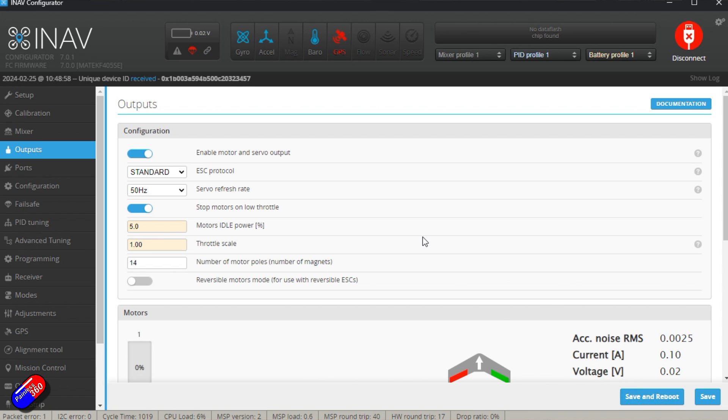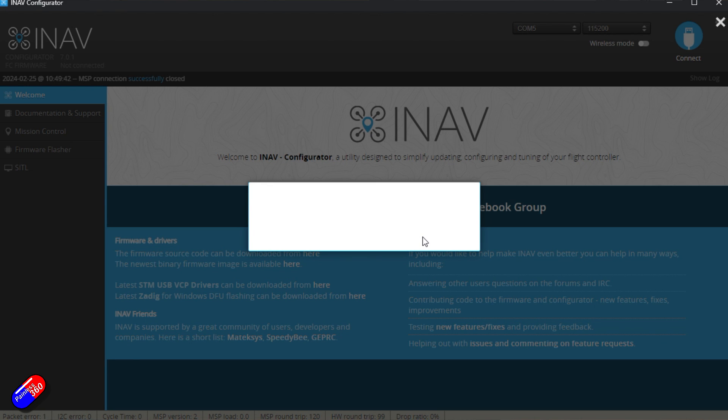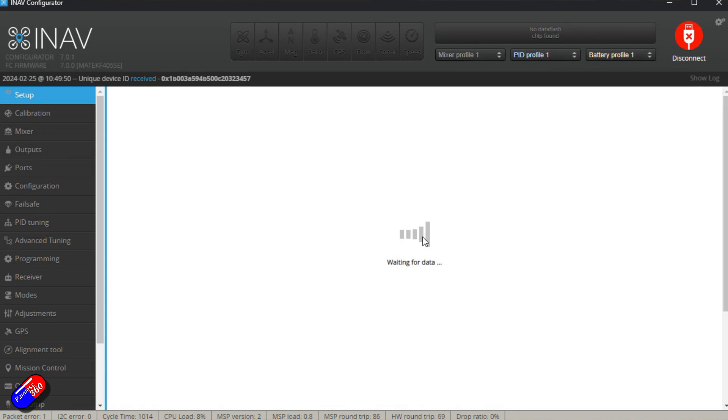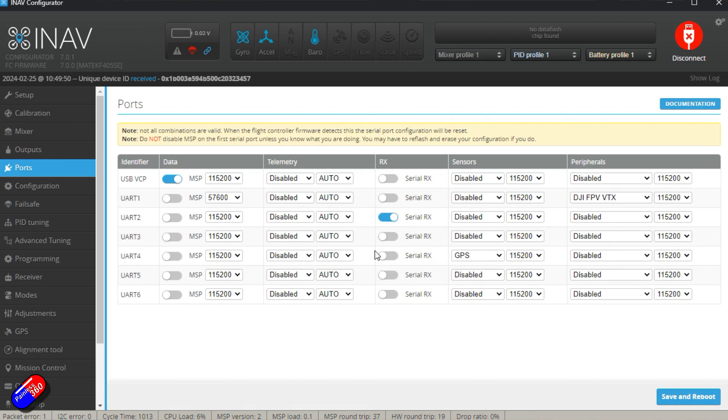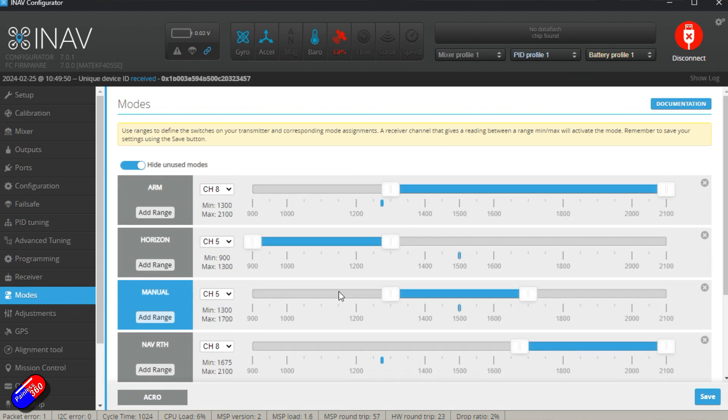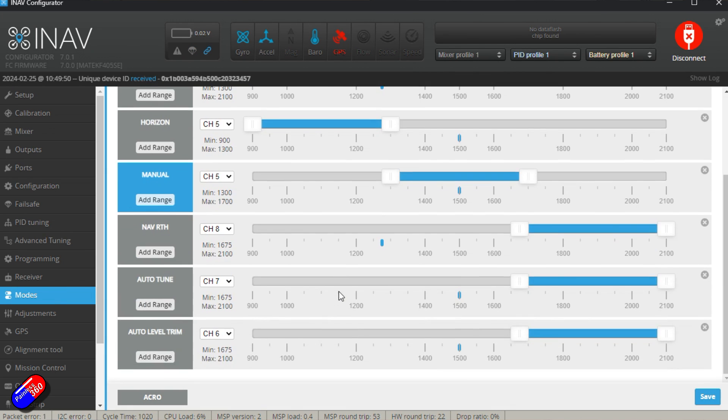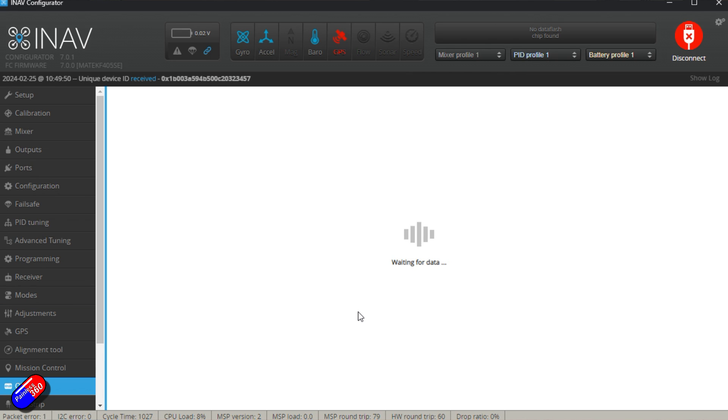And what I would do is just go through each of the tabs in configurator one by one, just confirming that the way it's set everything up is still the way that you want it. The big ones for me are going to be how the ports are configured. So there's my DJI VTX, there's my GPS, how my modes are set up and they have come across beautifully.